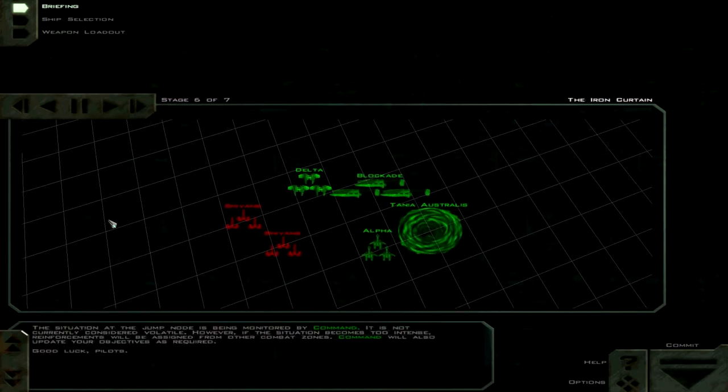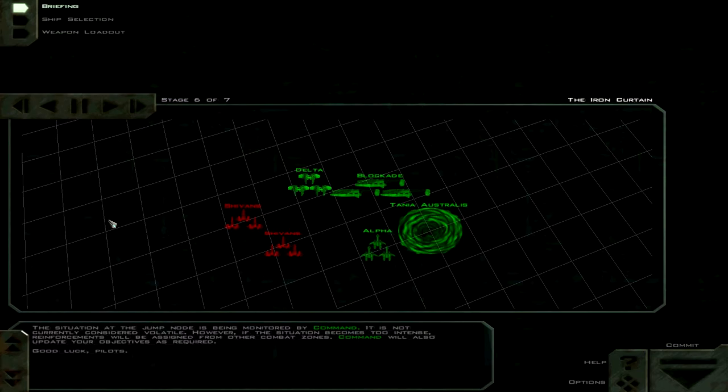The situation at the jump node is being monitored by command. It is not currently considered volatile. However, if the situation becomes too intense, reinforcements will be assigned from other combat zones. Command will also update your objectives as required. Good luck, pilots!